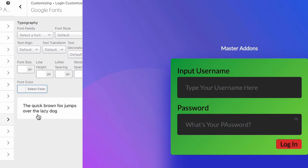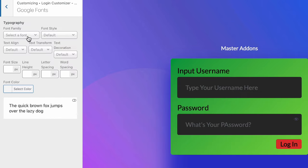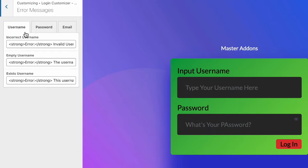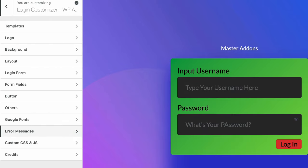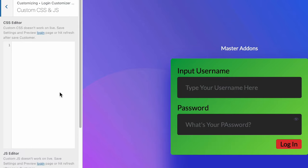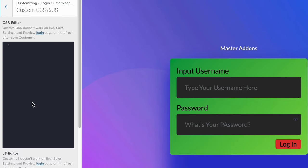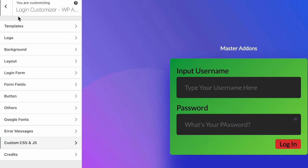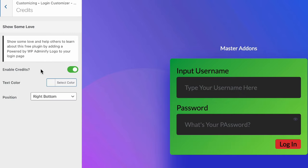And then we have our Google Font. Here you can define your typography for login page. You can customize your error messages for username, password and email. Then custom CSS and JS. We have the option to change your login page using custom CSS and JS editor. And also we have the credit.